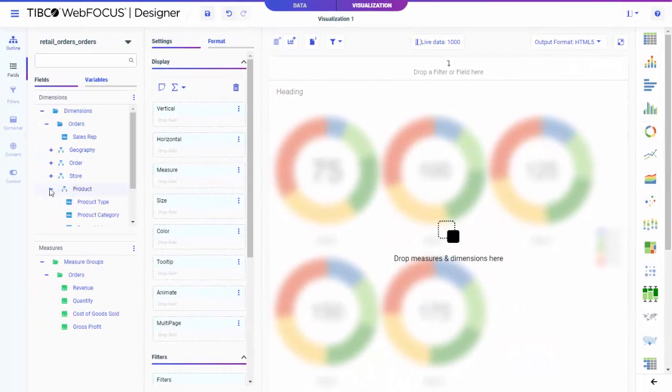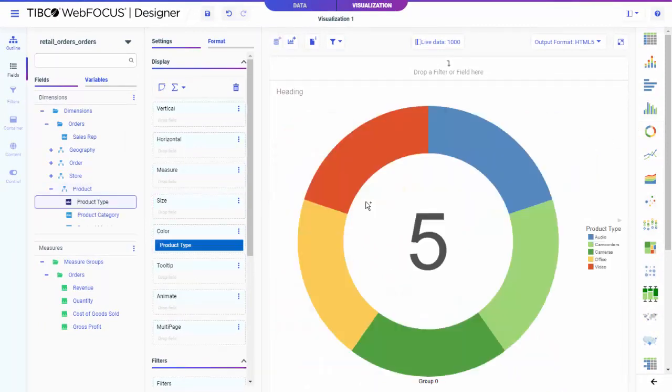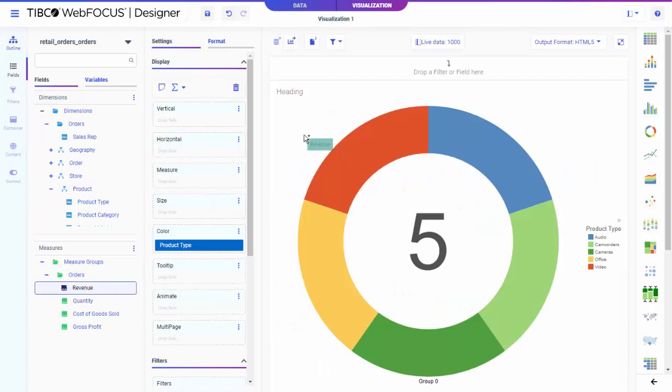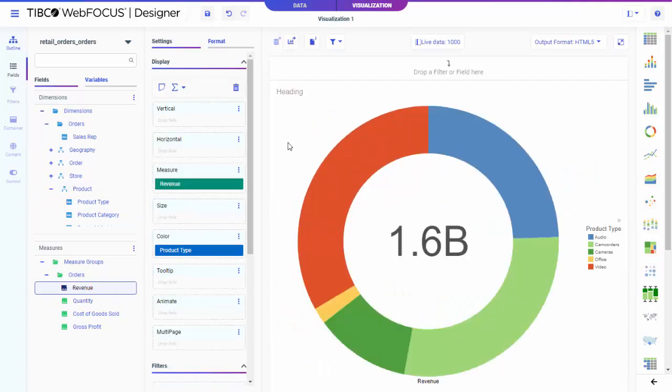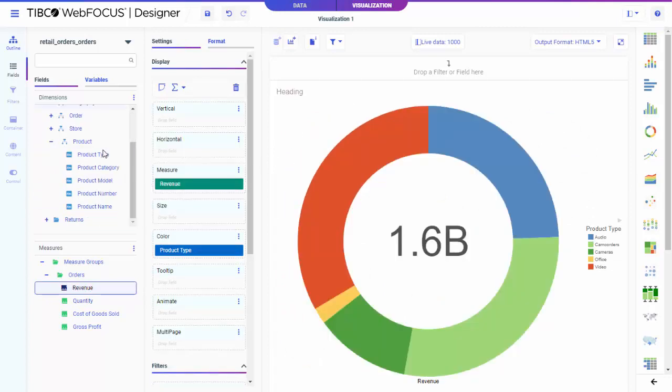Drag your desired sort and sum fields to the canvas, or add them to the appropriate bucket. The canvas updates to reflect your changes.